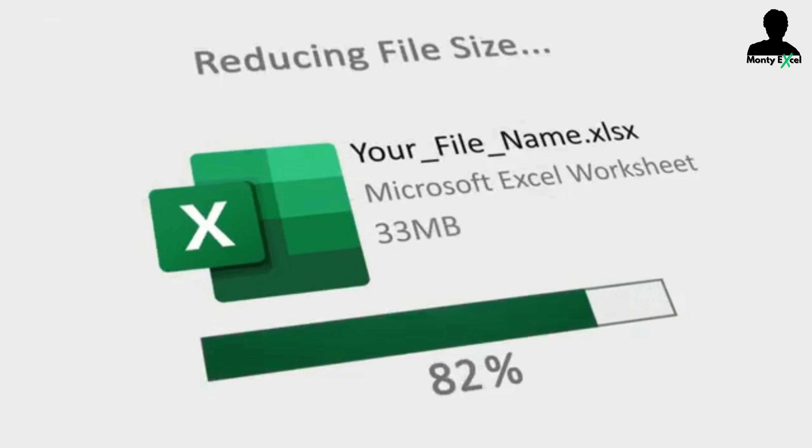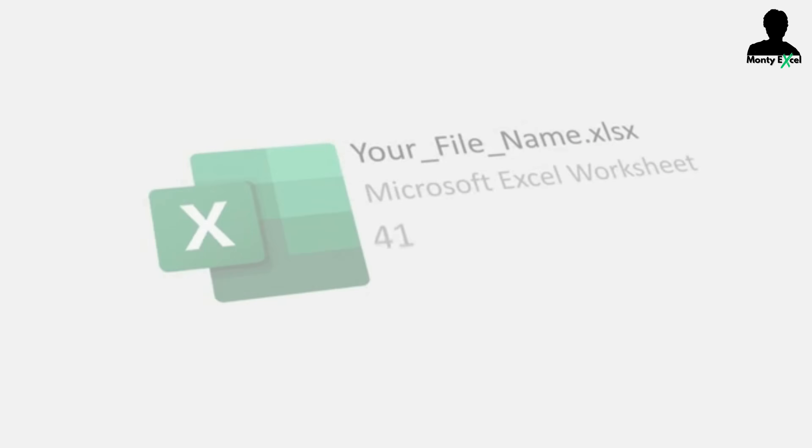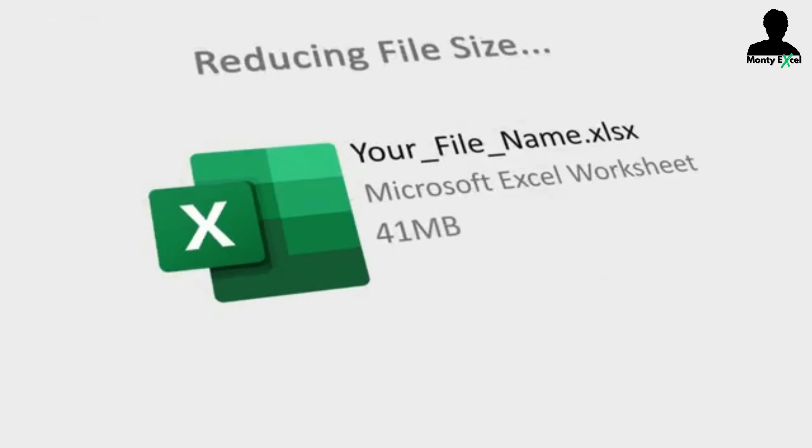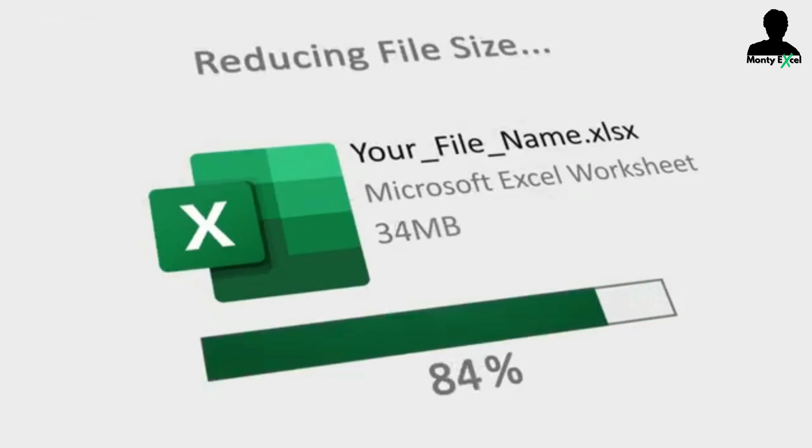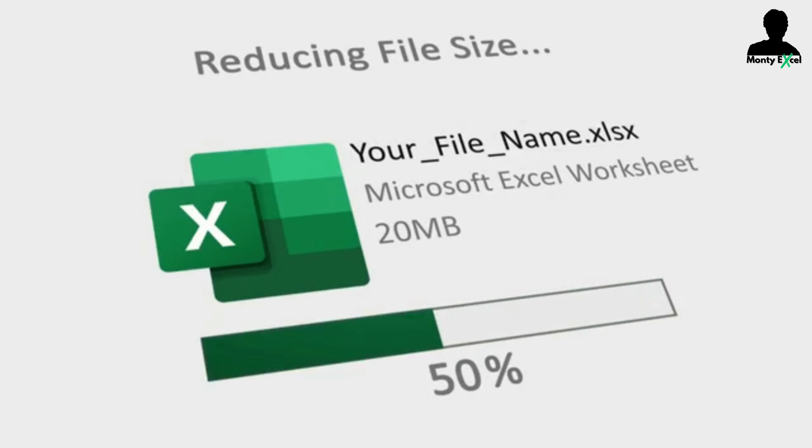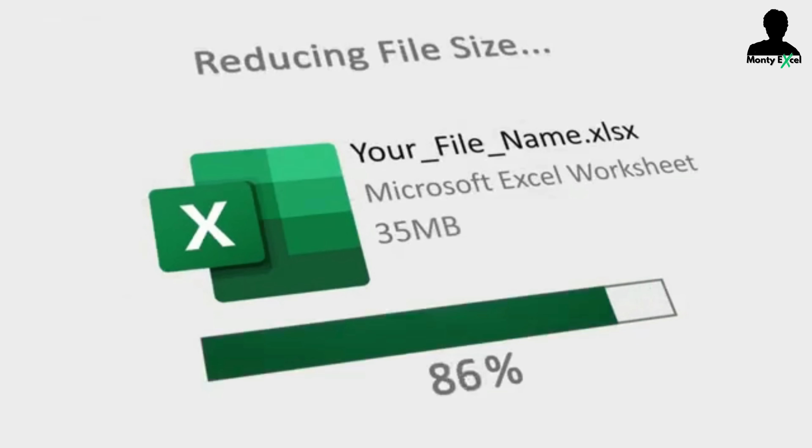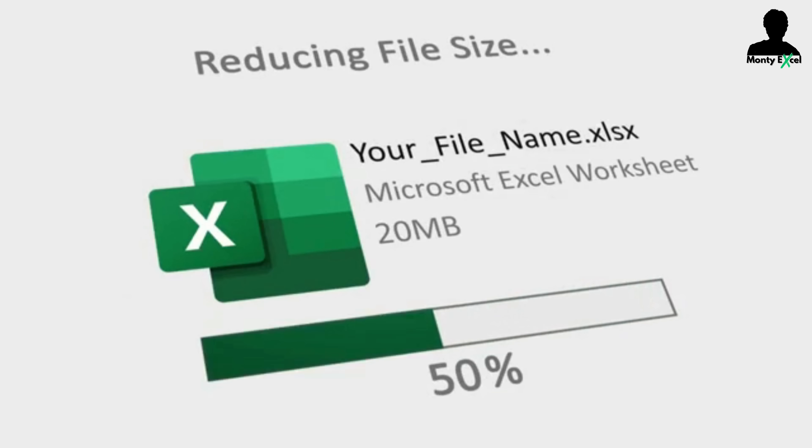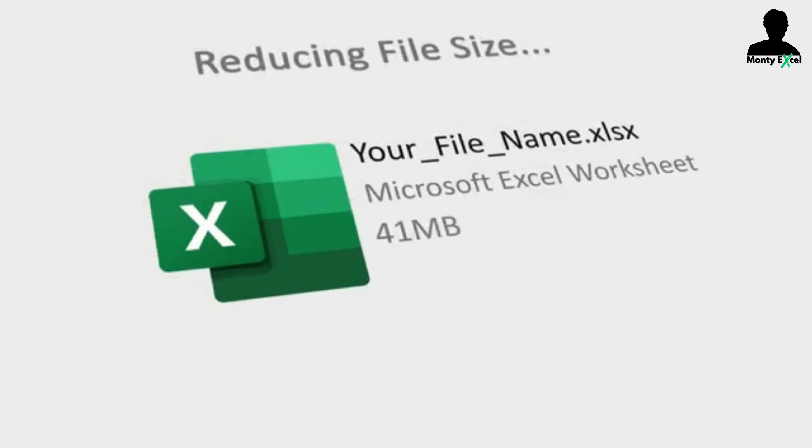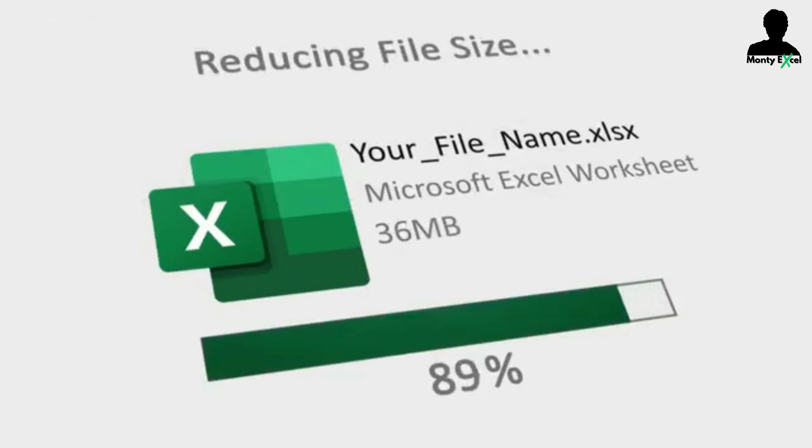But worry not, in this video we'll deep dive into the reasons behind bloated file sizes, and more importantly, let's see a practical approach to efficiently reduce Excel file sizes. Let's make our Excel file from fat to fit. So let's get started on your journey to mastering the art of reducing file size in Microsoft Excel.